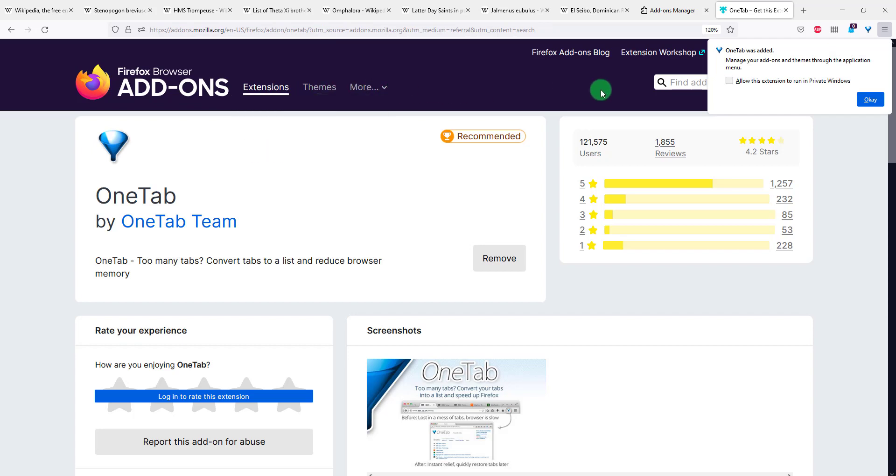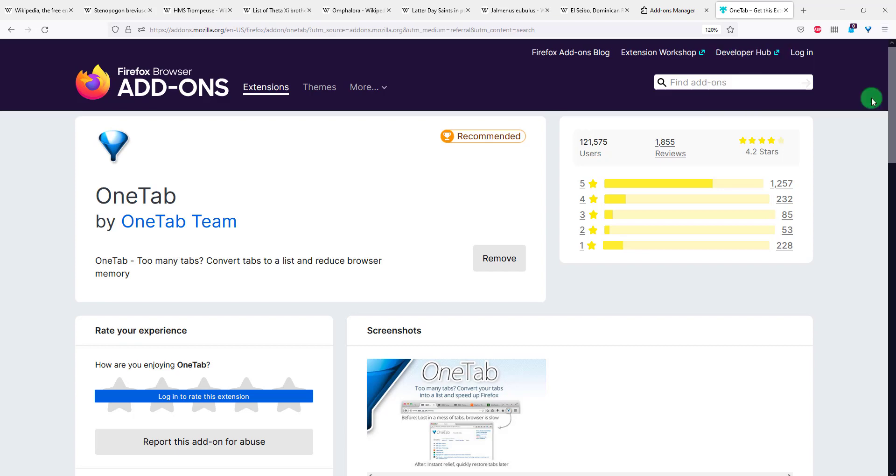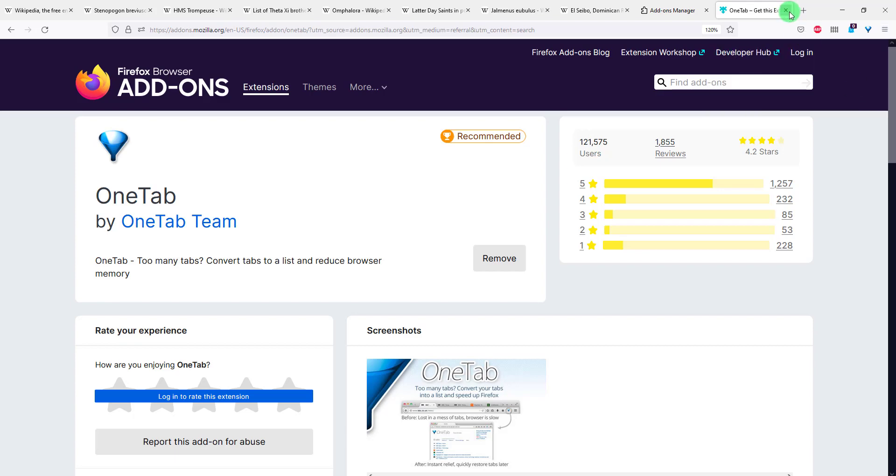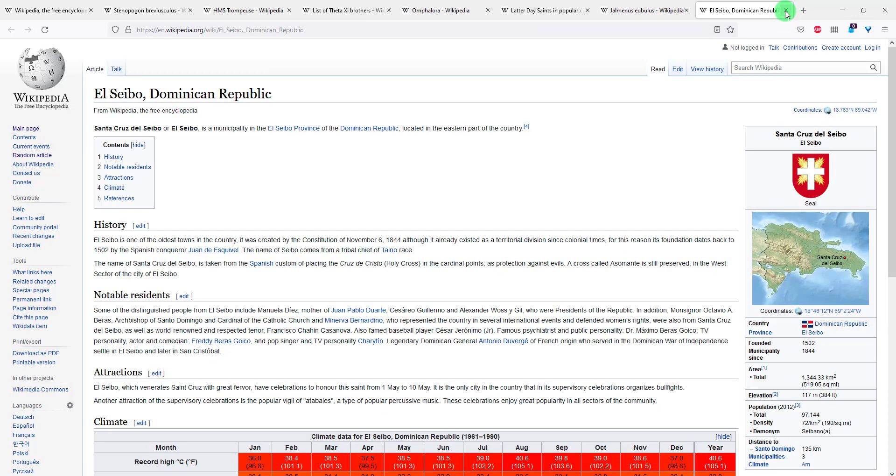And after a second or so you will see here will be prompted with the OneTab was added. Okay perfect, now let me click out of this page, out of this as well.